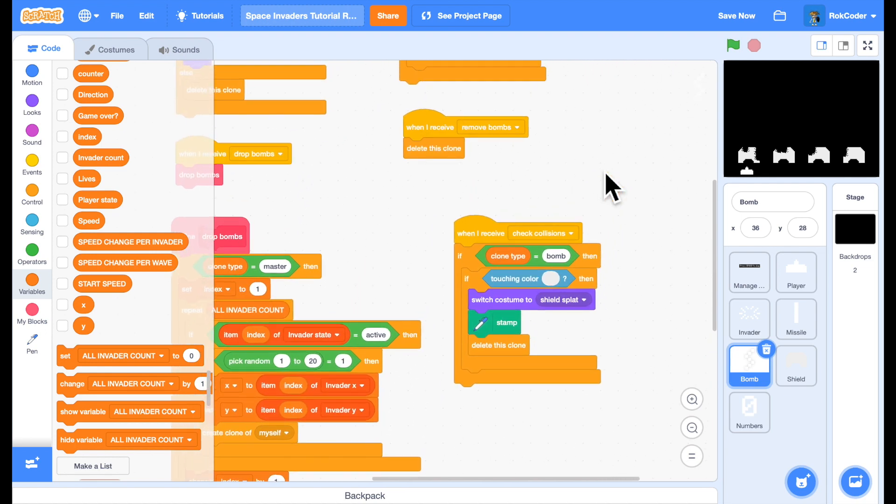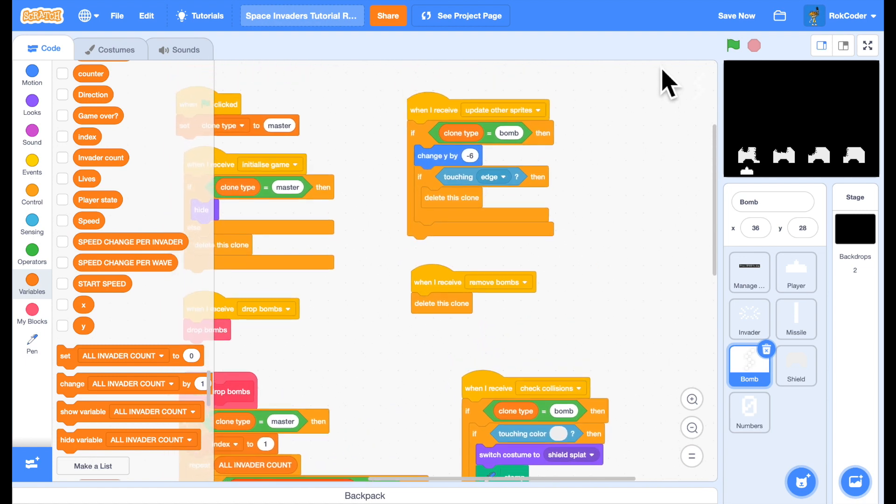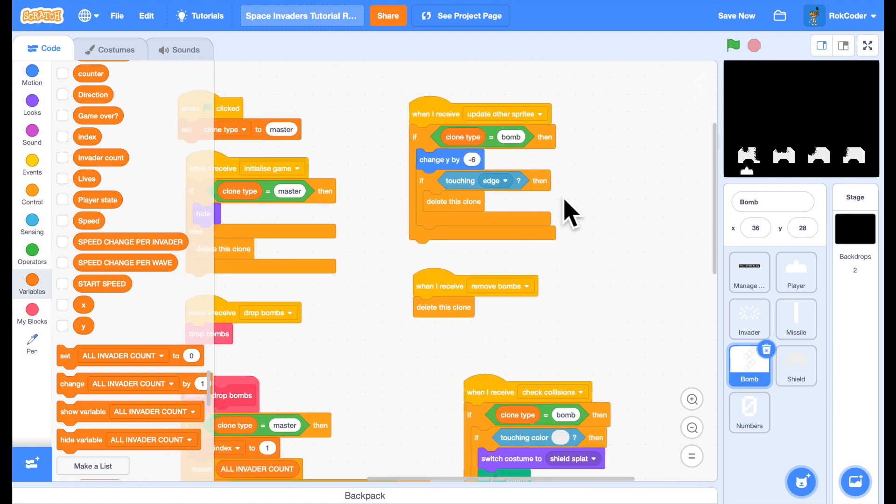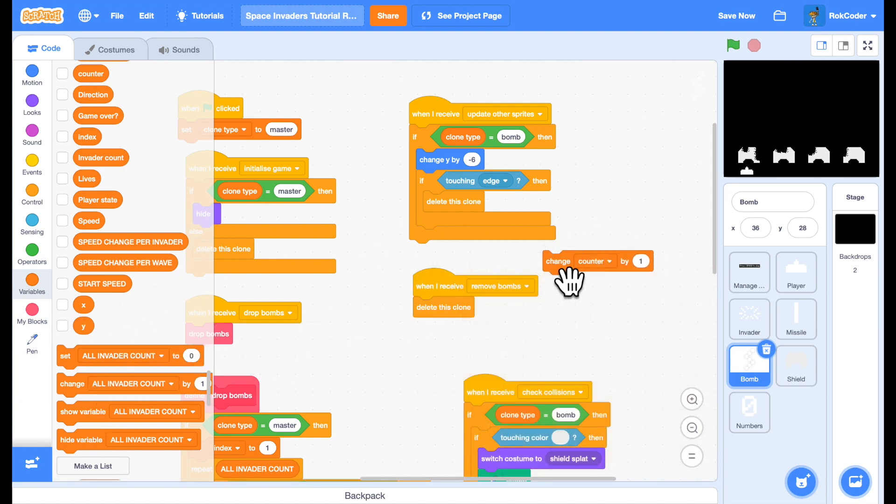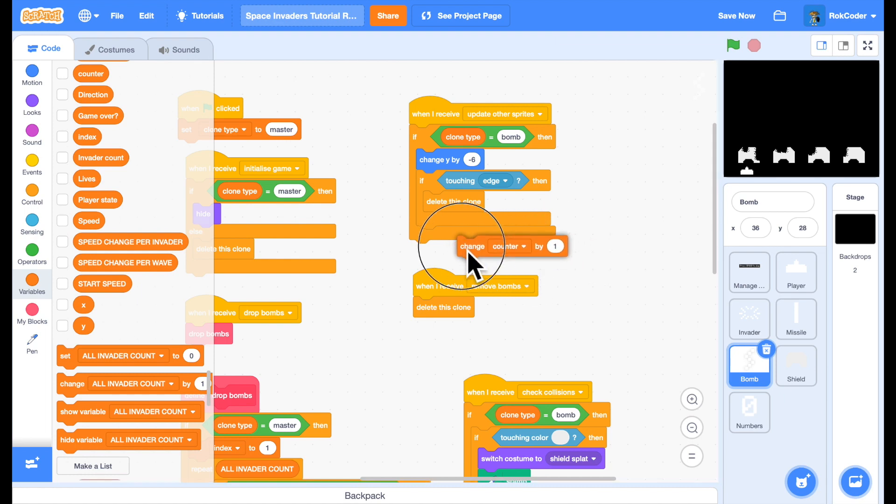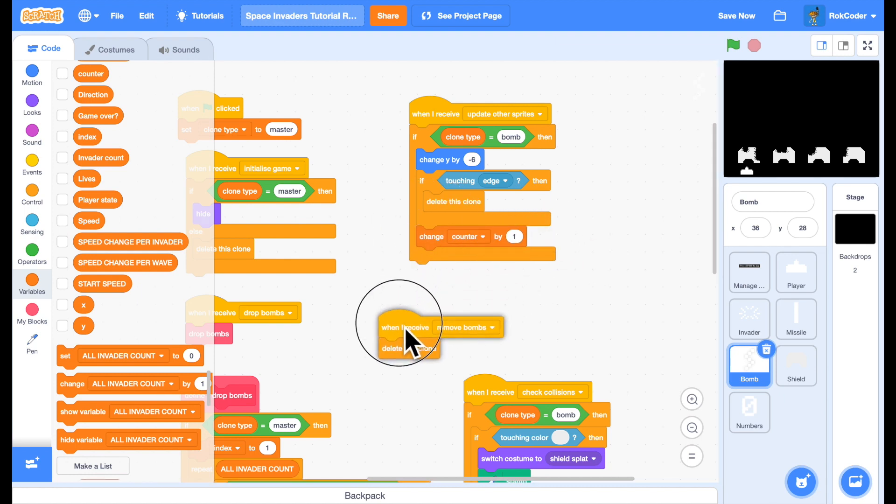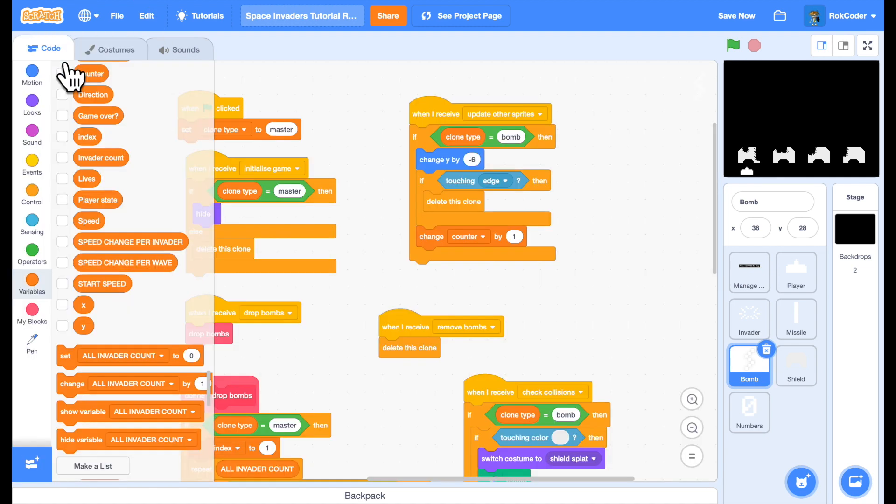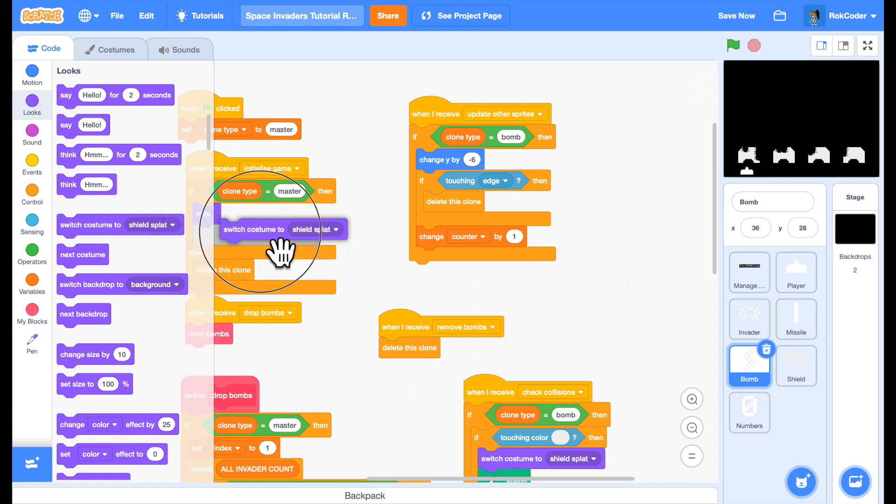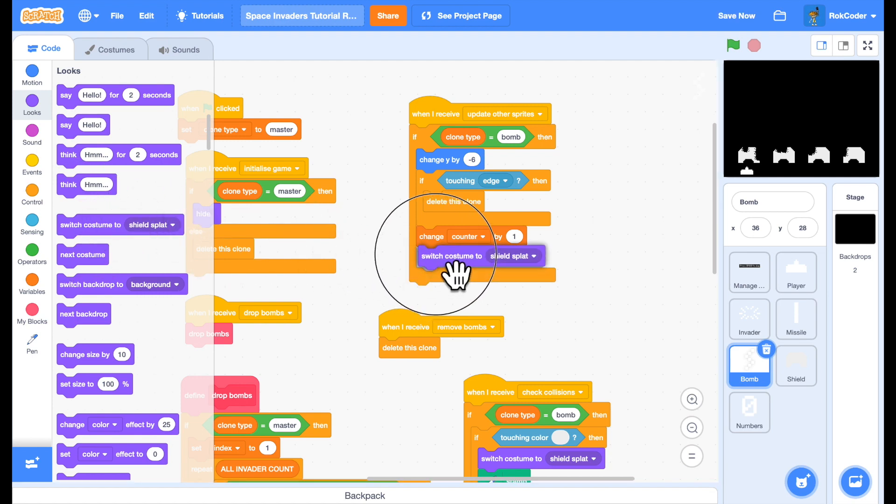And as we update it, in the update of the sprites, we'll change the counter each time. So change counter by one. And then we're going to swap between costumes bomb one and bomb two. So we do something similar to this for the player sprites explosion. We're going to switch costume and we want to do it every four frames. We're going to change costume between bomb one and bomb two.